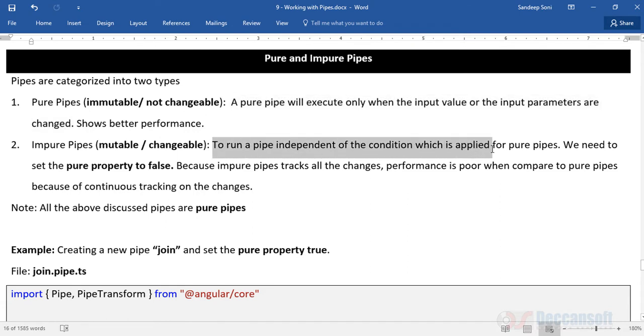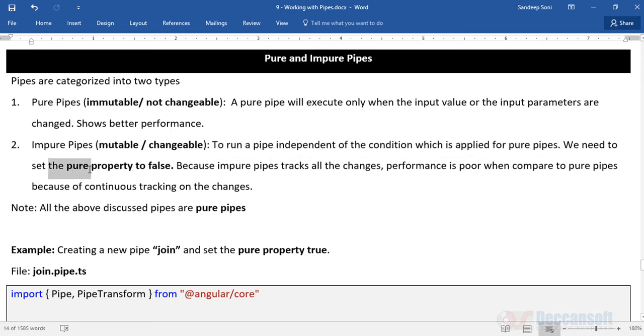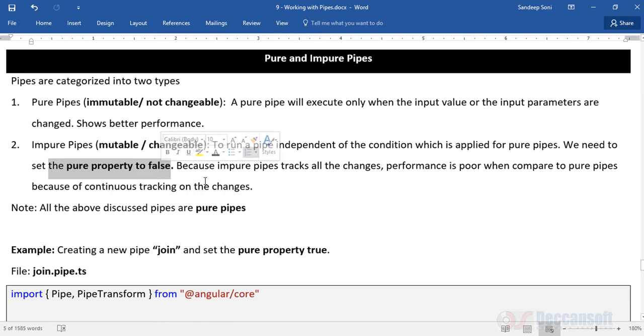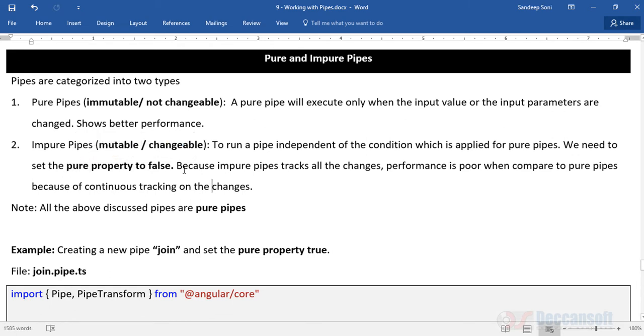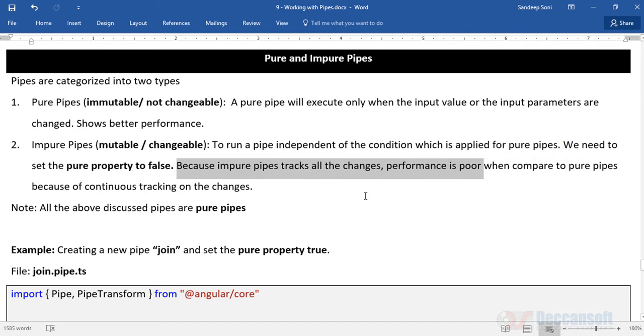Whereas to run a pipe independent of the condition which is applied for pure pipes, we need to set the pure property to false. Basically we have a pipe directive, that is pipe metadata, in which we pass an object. There we will have one more additional property which we'll set to false because impure pipe tracks all the changes. Performance is poor, but the advantage is the changes will be reflected immediately.